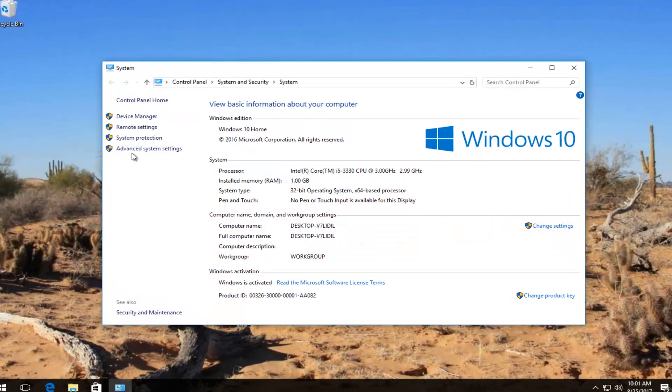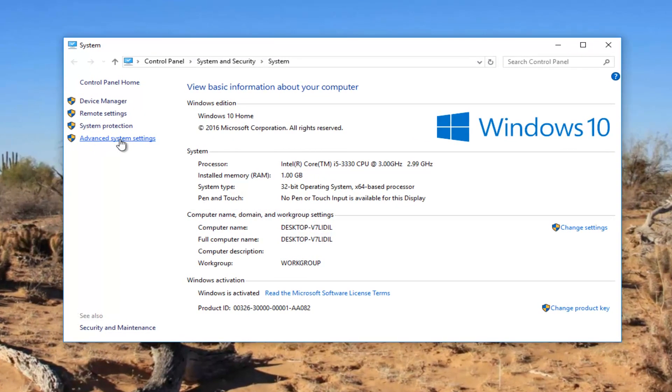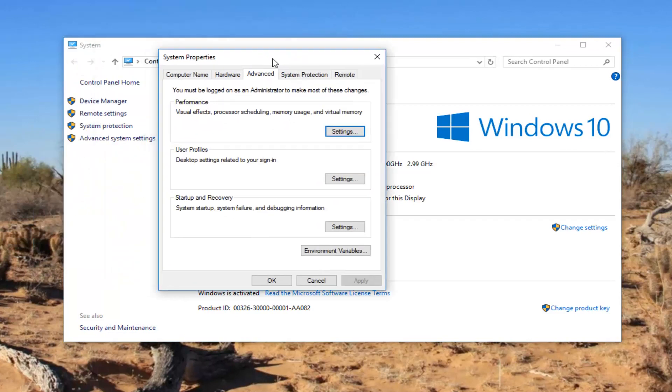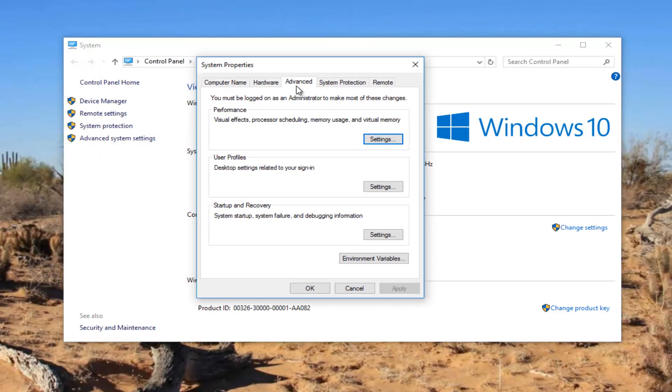Now on the left side you want to left click on advanced system settings. Underneath the advanced tab underneath performance you want to left click on the settings button right here.